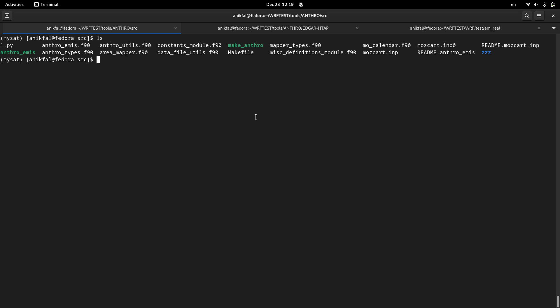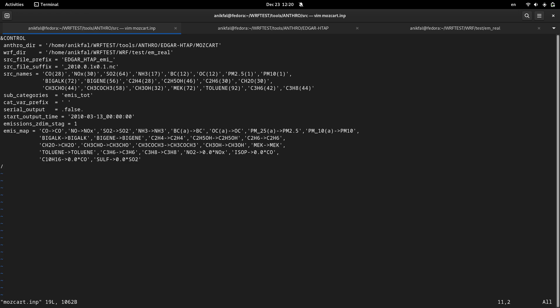So I am in the directory of antroemis utility. I have already shown you how to install it and how to get the emissions data to run this utility. Antroemis has a namelist which is called Moskcart input. Let me open this input namelist.